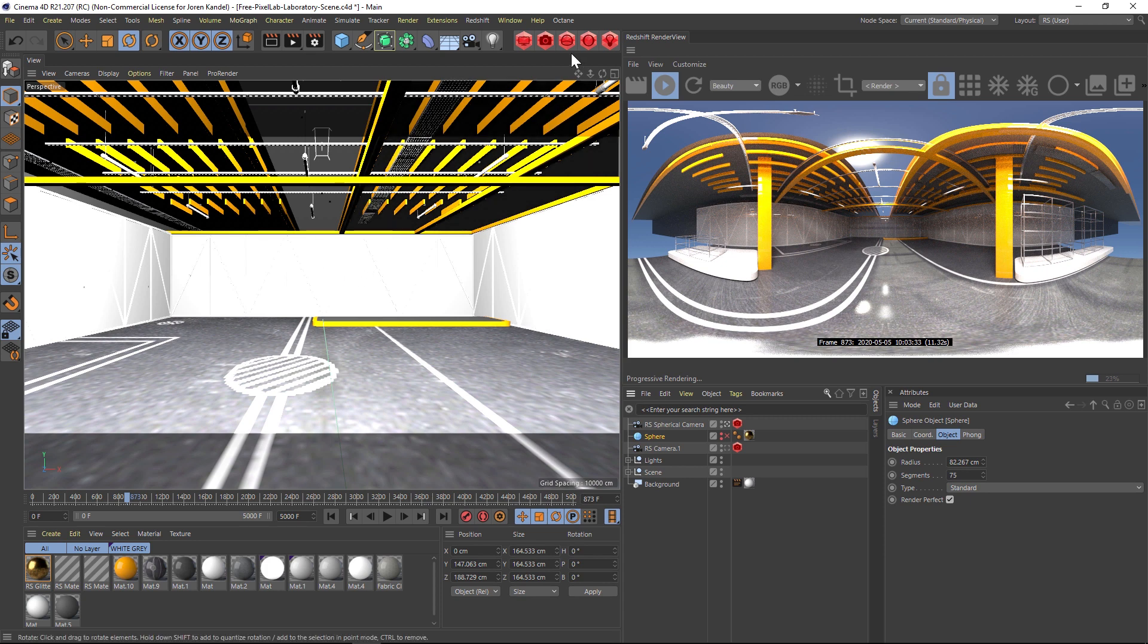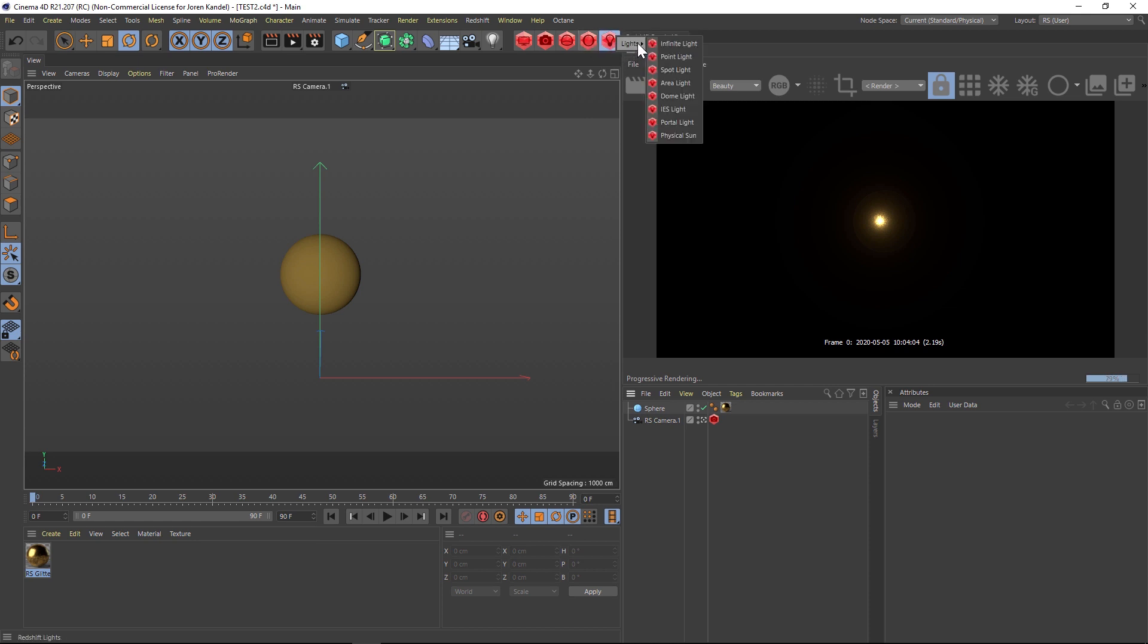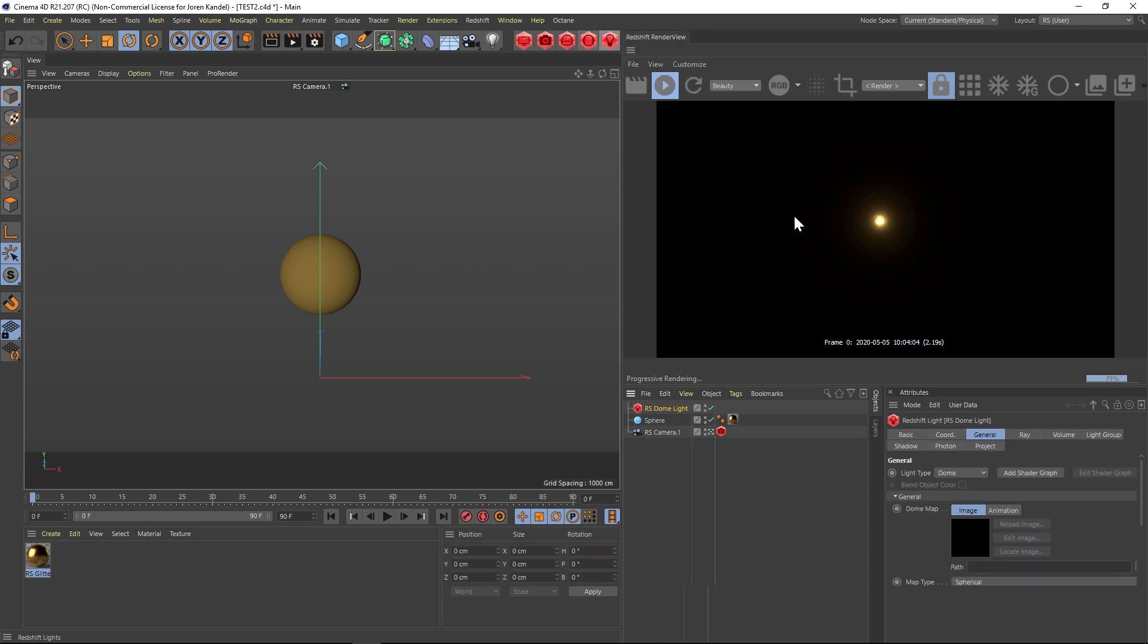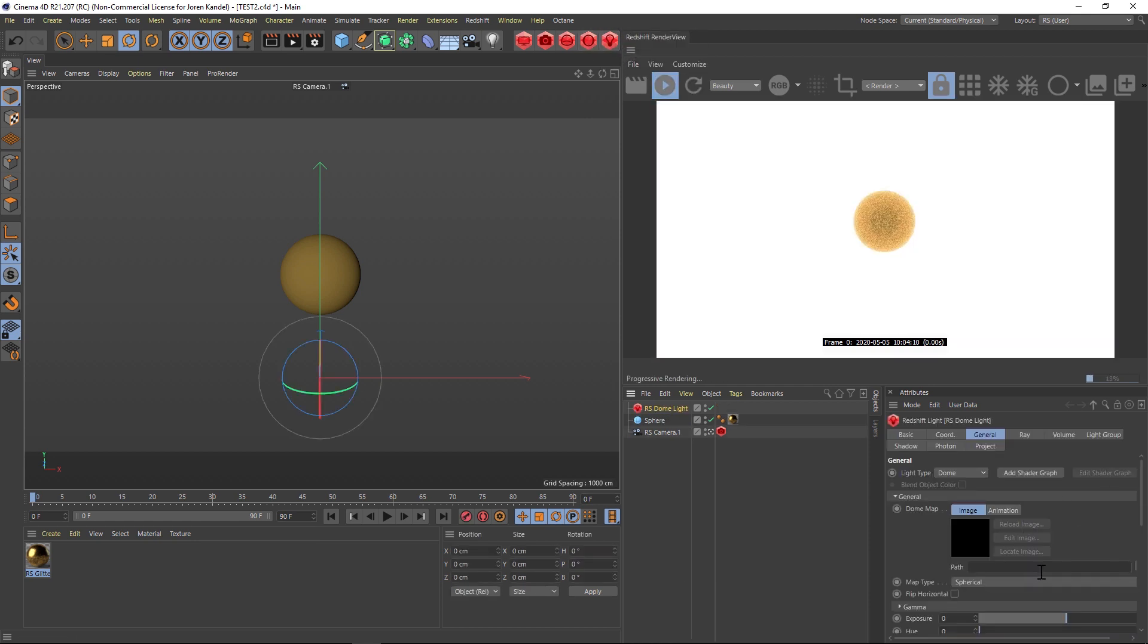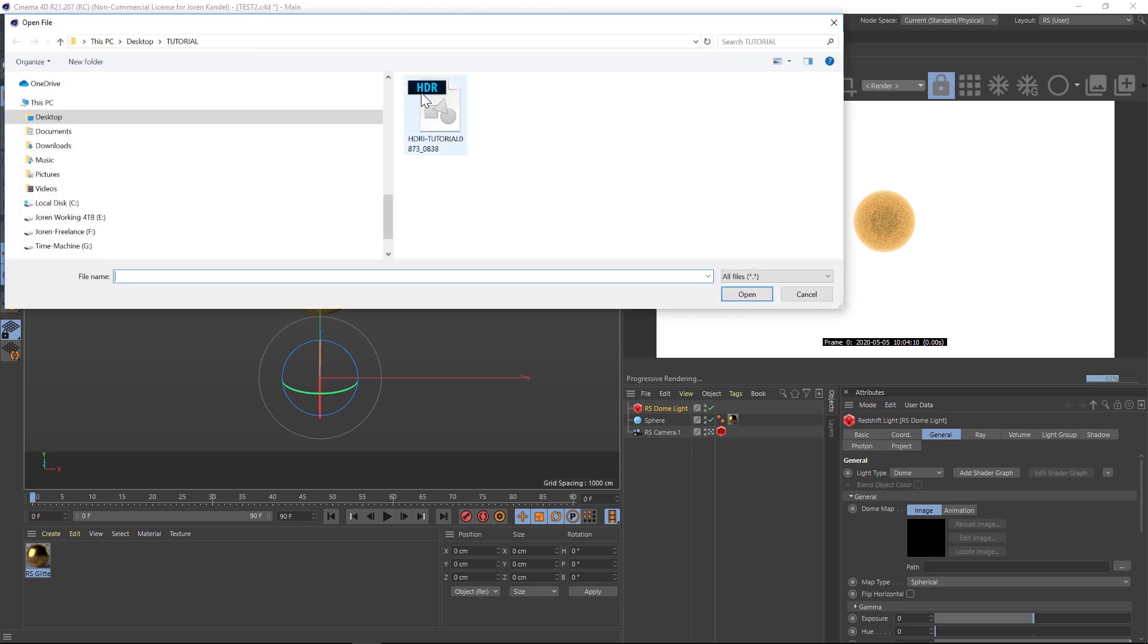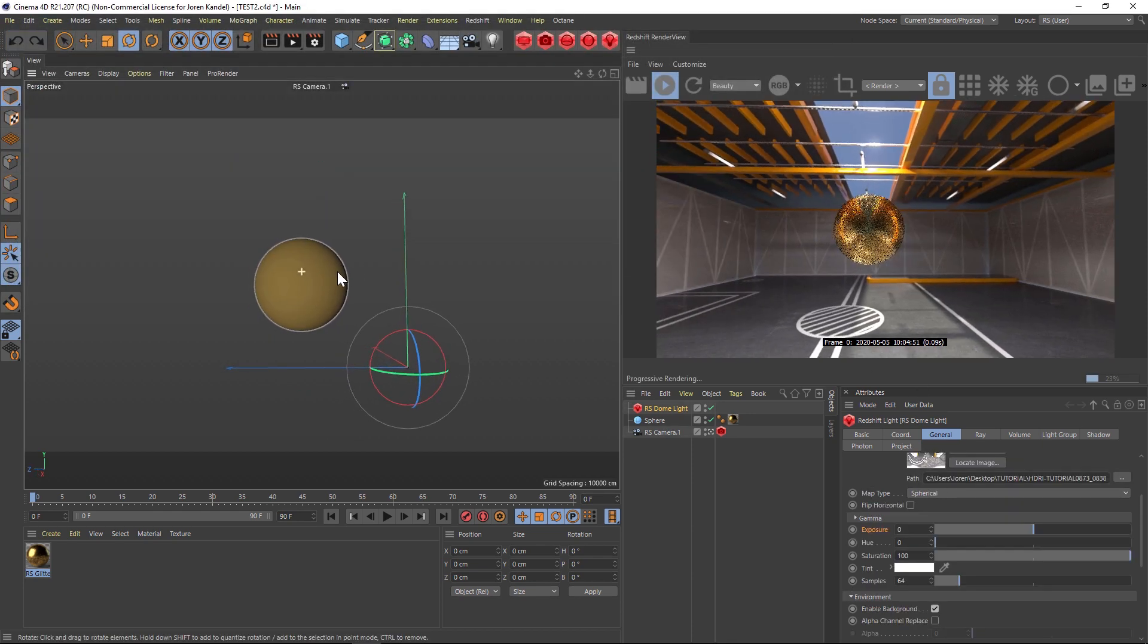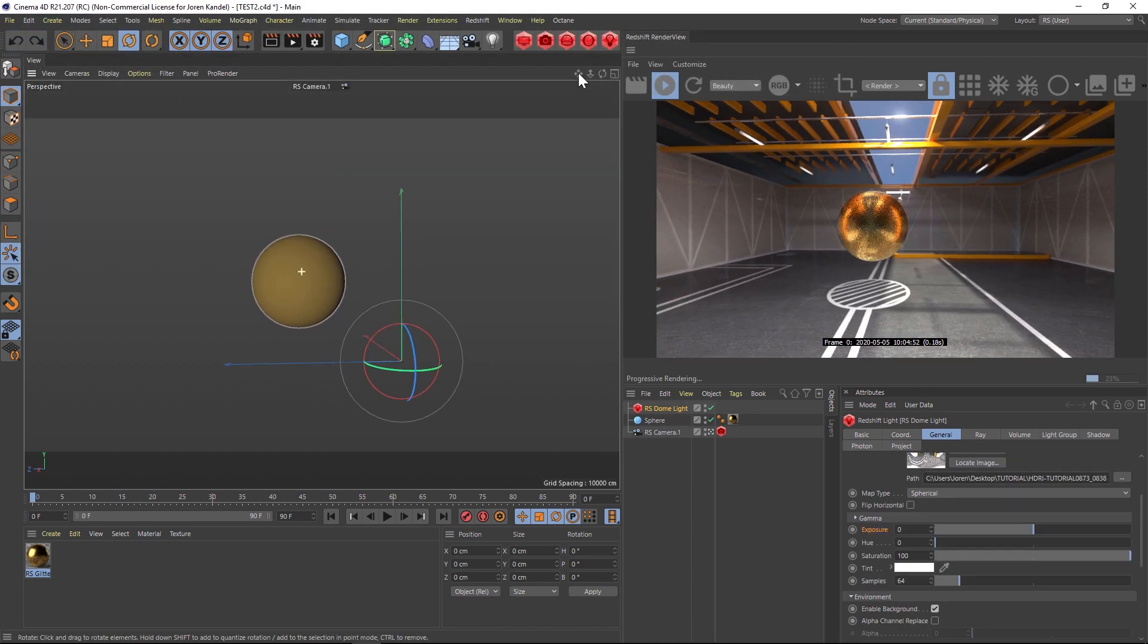Let me just show you really quick. If you go to a new scene here, we can add a dome light. I'll just go ahead and load that HDRI that we just made into the dome light. Now if we just look around our scene, you can see that we have that perfectly spherical HDRI map. Everything looks great.